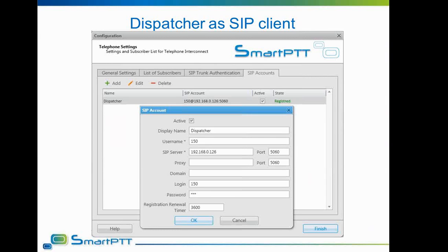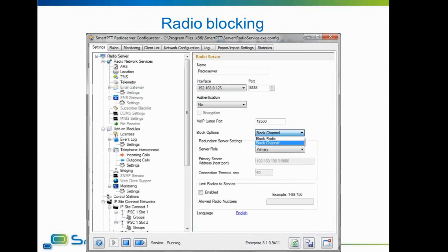Moving on to the radio block feature. The new radio block feature allows a radio administrator to select the type of radio blocking used on the radio server. Two options are available. First, channel block — also called channel inhibit — where the blocked radio will be unable to use the channel it was blocked on; it will show a channel denied warning and the user will be unable to press PTT on that channel. Second, radio block — also called radio disable — where the blocked radio will be totally disabled: the display will not work and no activity will be possible including pressing PTT or any buttons, though it will continue to hear transmissions when powered on.